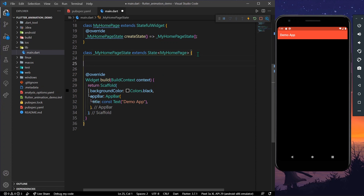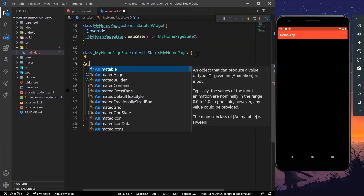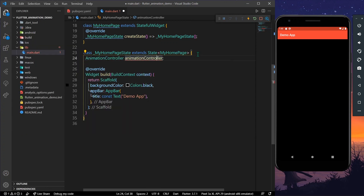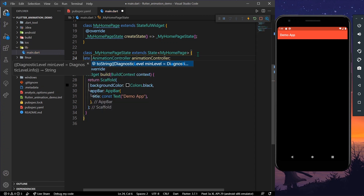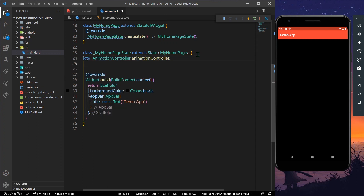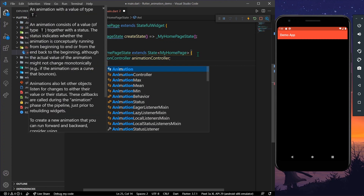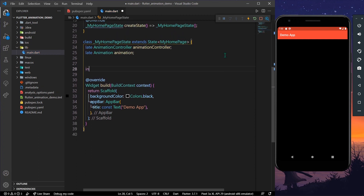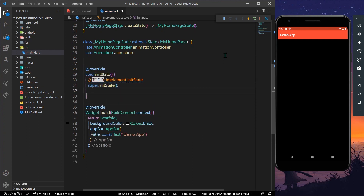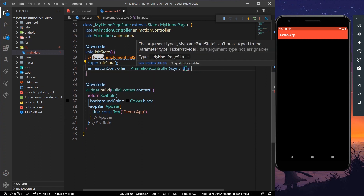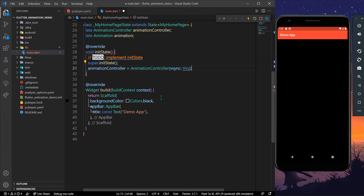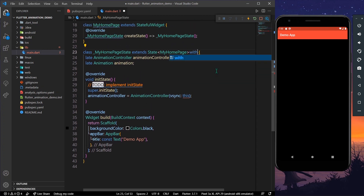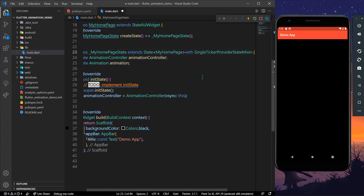First, we can have our animation controller declared as a late variable. We will also have our animation variable. In the init state, we initialize the animation controller equal to AnimationController and sync it to this. We need the ticker provider, so we extend our class with SingleTickerProviderStateMixin. Now the error is gone.